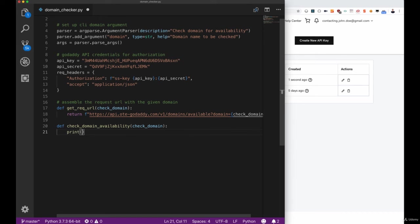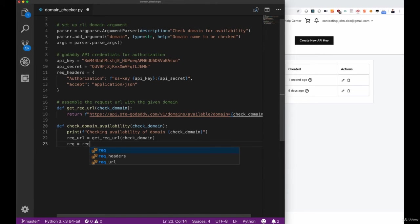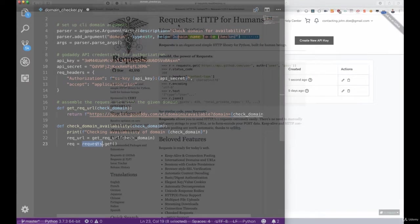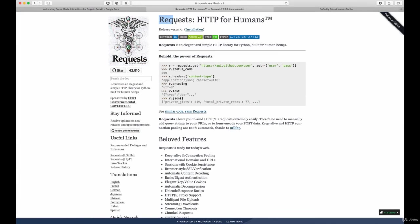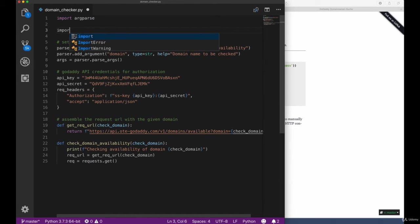What we first want to do in this check domain availability method is printing that we're actually starting our check to give the user some information, then get the request URL which will be the call to our get request URL method, and then use the requests.get method that will take the URL and some more information like the headers or some authentication part.